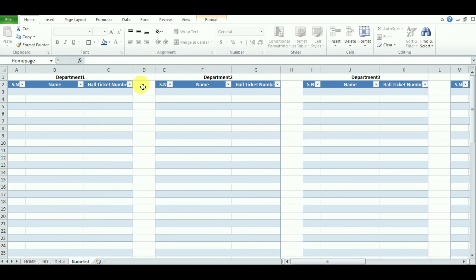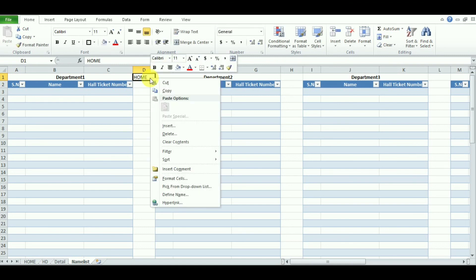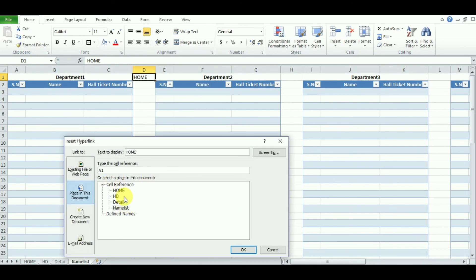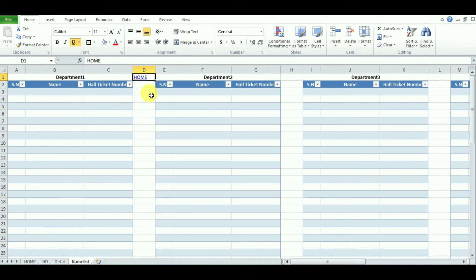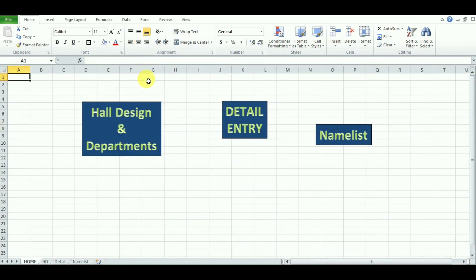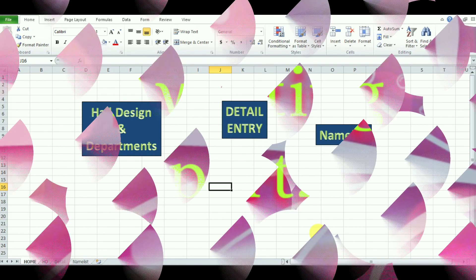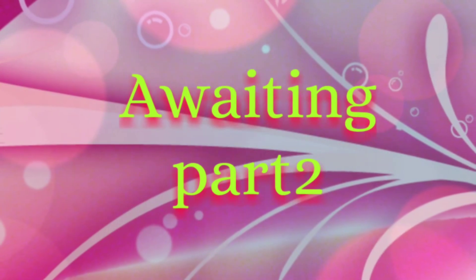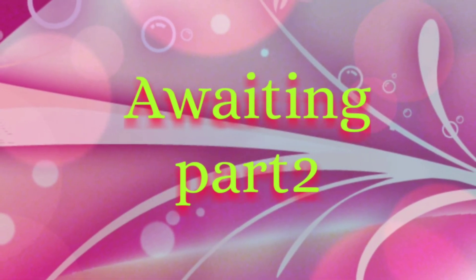As usual, let's create a link back to the home page on this page as well. Go to Hyperlink, give the cell reference to Home, and click OK. When you click it, this will take you directly back to the home page. That's the end of Section 1.